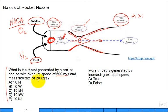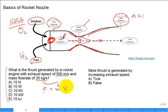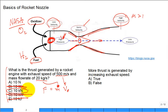Basic question: if you have thrust generated by a rocket engine with an exhaust speed of 500 meters per second and a mass flow rate of 20 kilograms per second, what is the thrust generated? The forward thrust equals the mass flow rate times the exit speed, since there's really no inlet speed. That gives 10 kilonewtons. Watch your units — kilojoules, kilowatts, and watts are all wrong; thrust is in newtons.